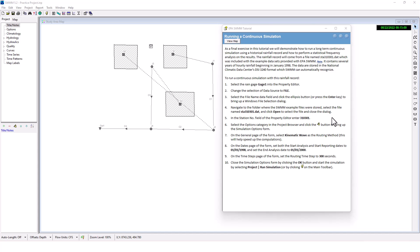This file is included in the example datasets provided with EPA SWMM. It contains several years of hourly rainfall beginning in January of 1998. The data are stored in the National Climatic Data Center's DSI 3240 format, which SWMM can automatically recognize.